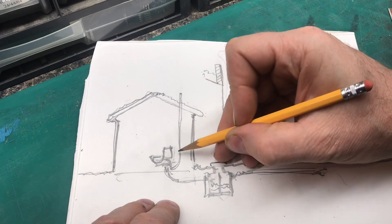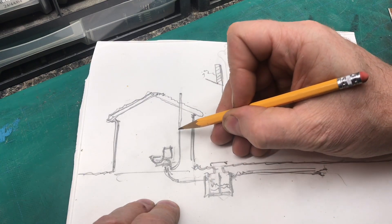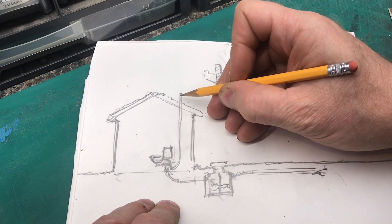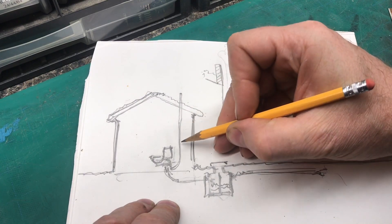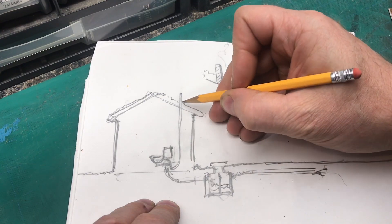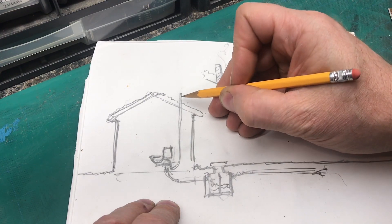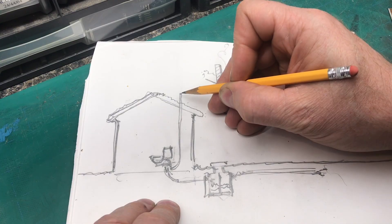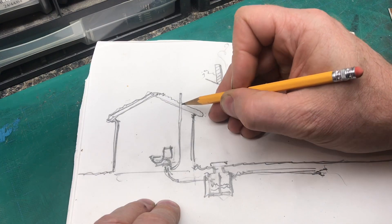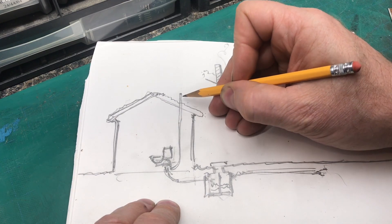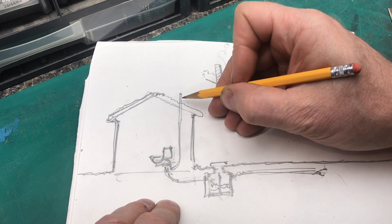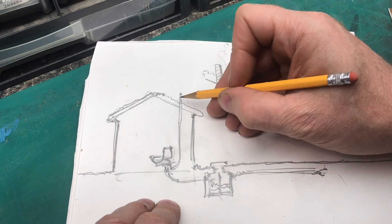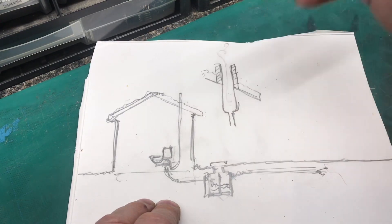...that warm moist air comes in from the warm side of your house, out the cold, and it starts to condense in here. And when it does condense, it starts to freeze and you can have a complete blockage in the pipe itself up here.